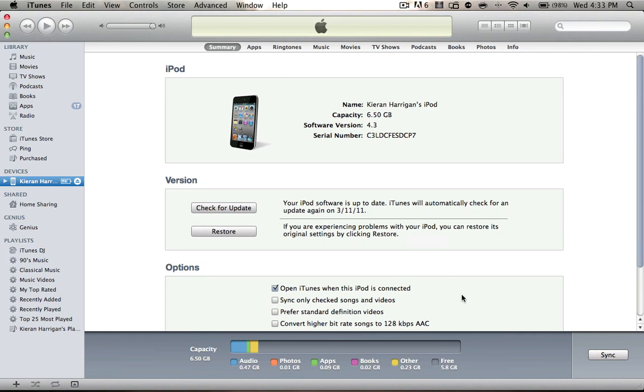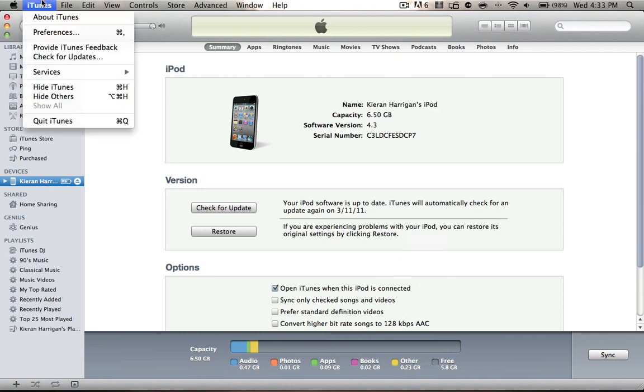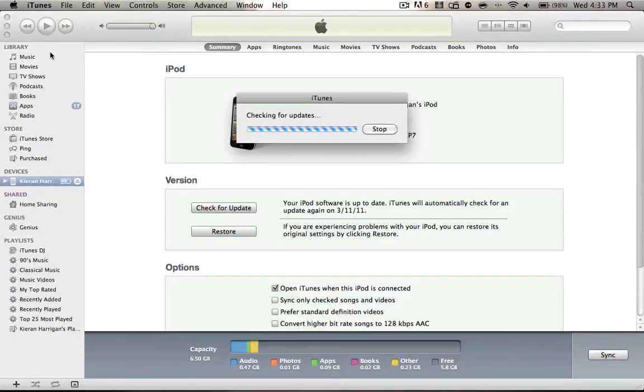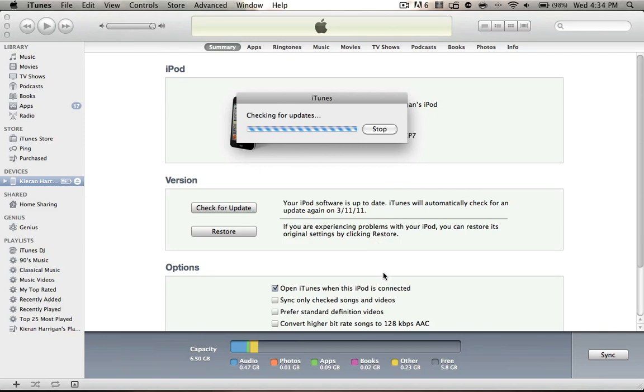Also, along with that, you need iTunes 10.2, so you can do that by going to iTunes at the top. Click Check for Updates, and it'll update or look for updates. If you're not on iTunes 10.2, it'll ask you to update.